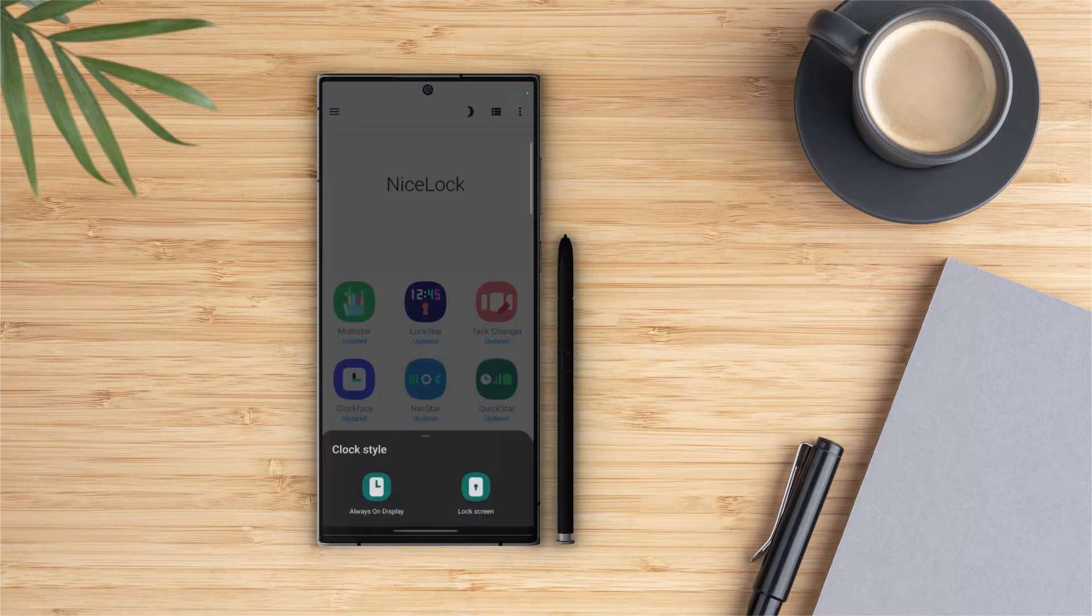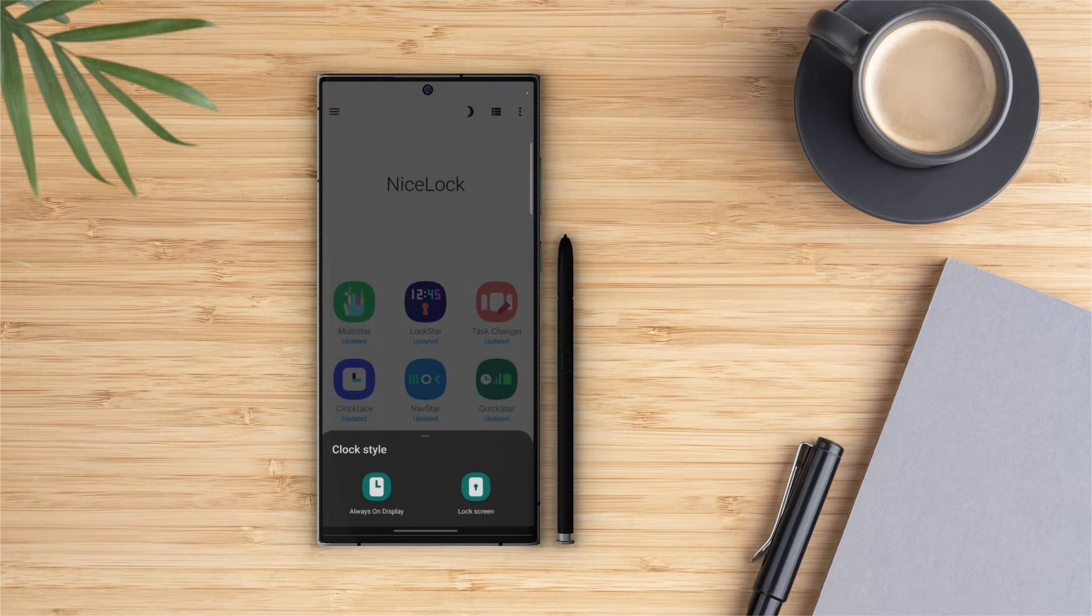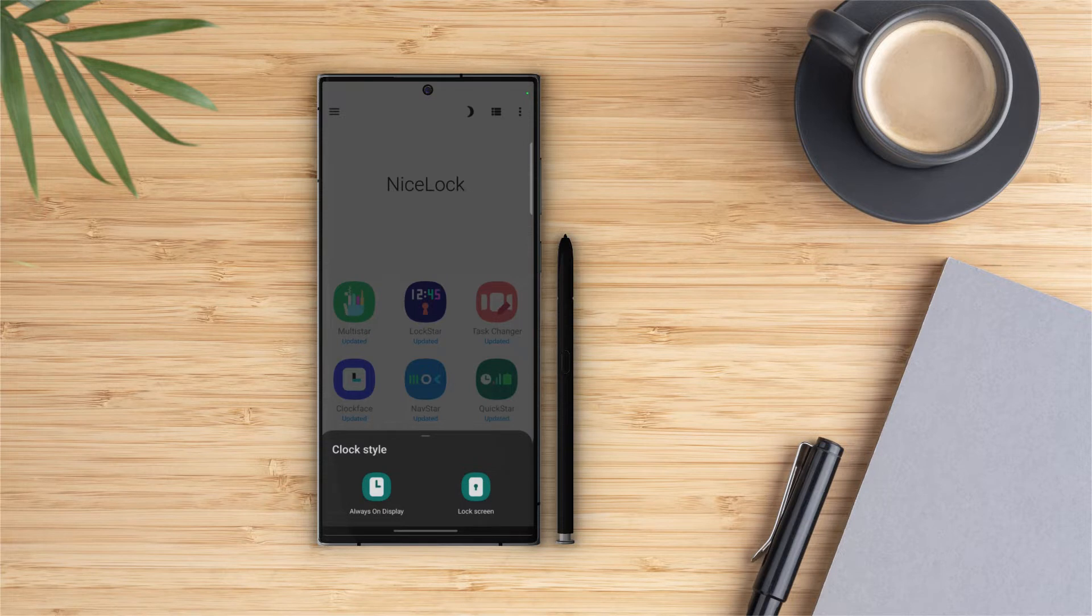Alright, so when we click on Clock Face we will get two options here: one is always-on display and the other one is for lock screen. We can customize these two options separately on this module.